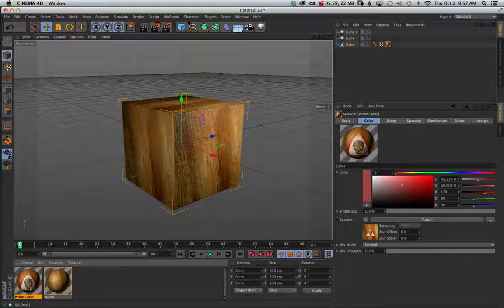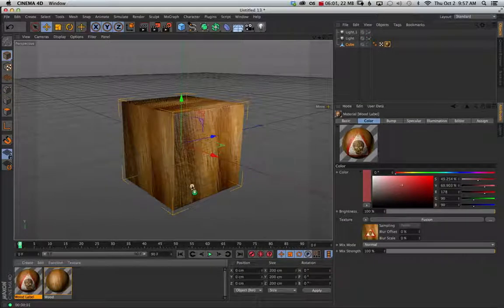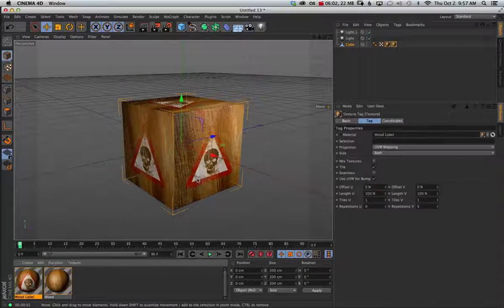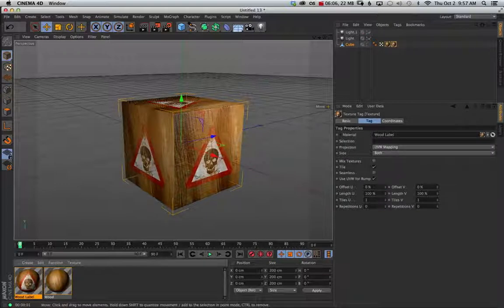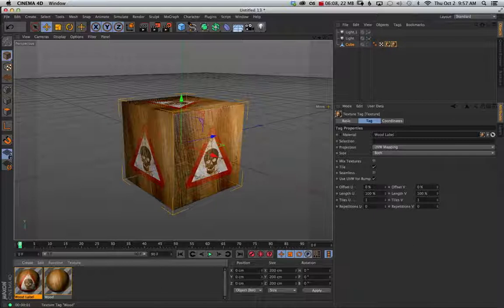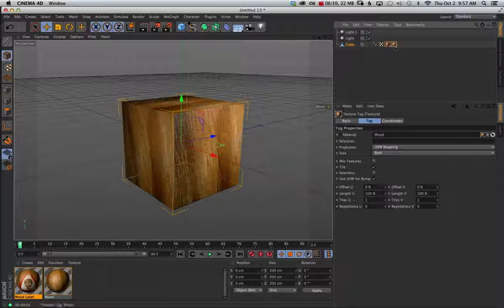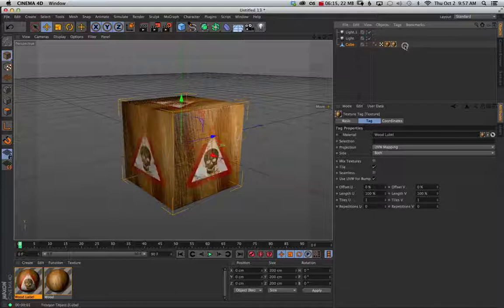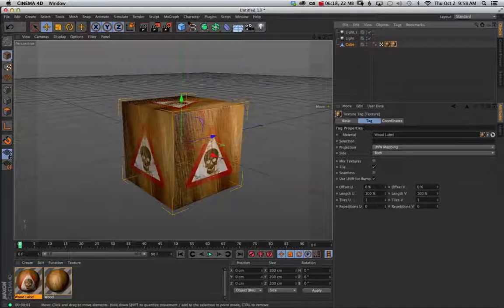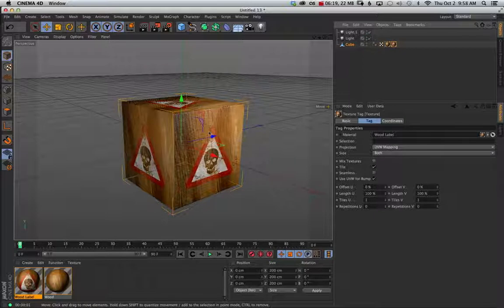And we can go ahead and drag this up on top of our cube. Now it creates another texture tag here. And it's overriding our other wood texture. So if we swap these you can see whatever is to the right will layer on top of the one to the left. So I'm going to move this back over to the side. And I'm going to go ahead and make a selection set. And just apply it to this front face.